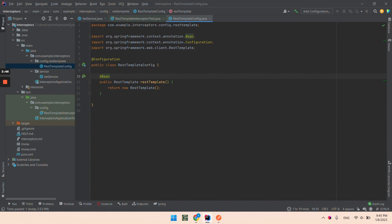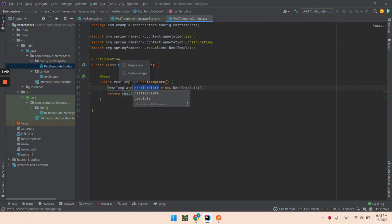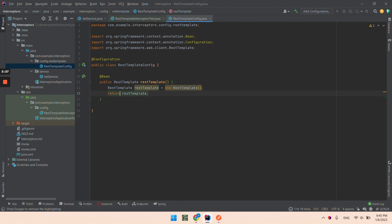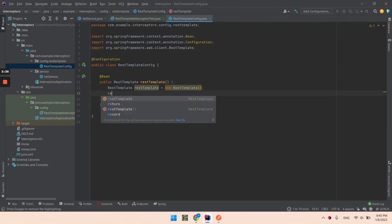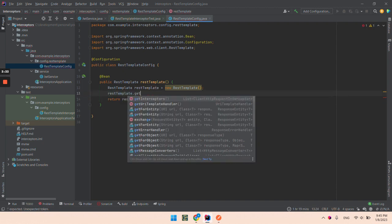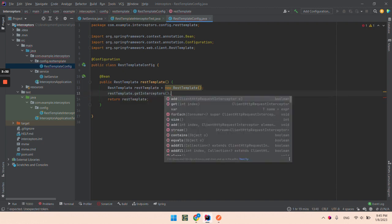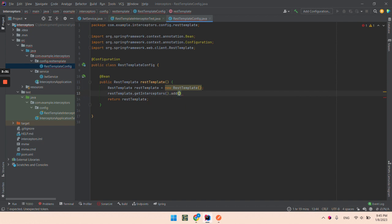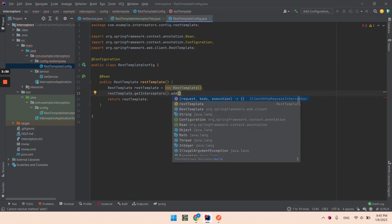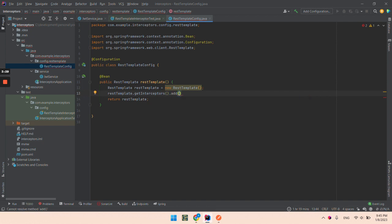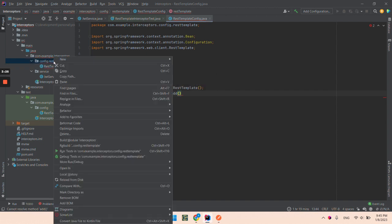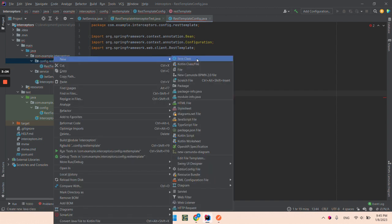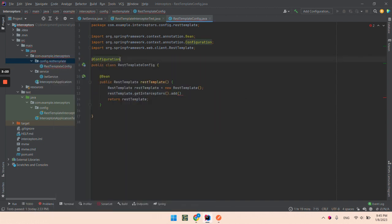And now let's create the interceptor. So I will extract this as a variable. And I will add an interceptor. So you can see here, it needs to be ClientHttpRequestInterceptor. Let's create it.